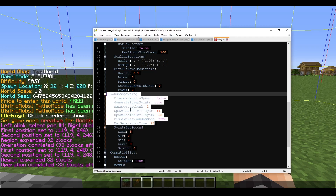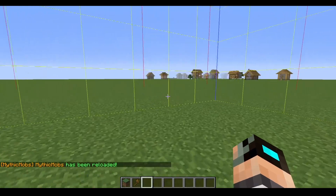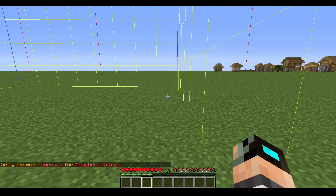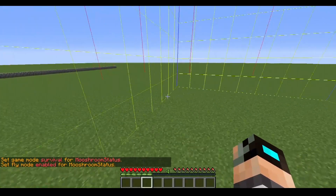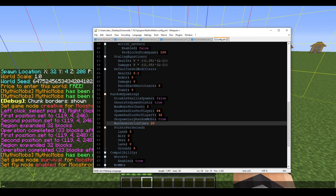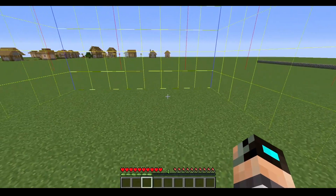With 'generateSpawnPoints' set to true, save and reload. Keep in mind this will NOT work in creative mode — you need to be in survival for spawn points to kick in since they're per-player. After switching to survival and flying around, nothing is spawning, which means something was misconfigured. Checking the config: generate spawn points is true, world is testworld, priority 1. Let's bump the chance to 0.1 and reload.